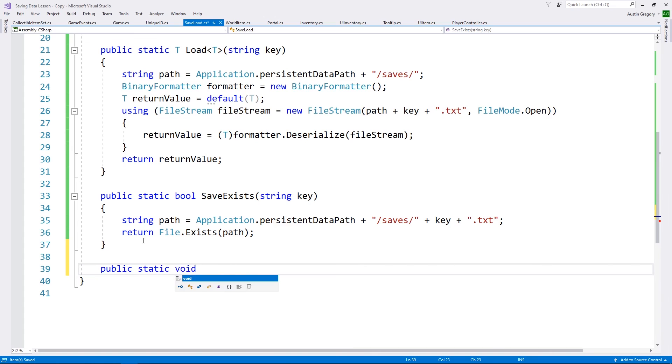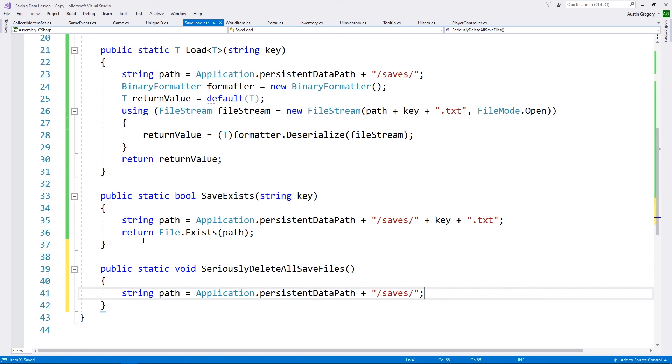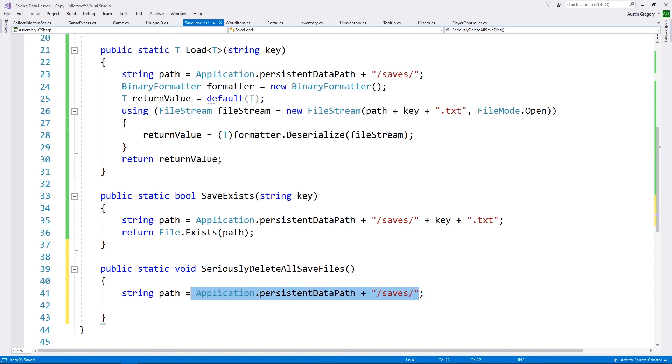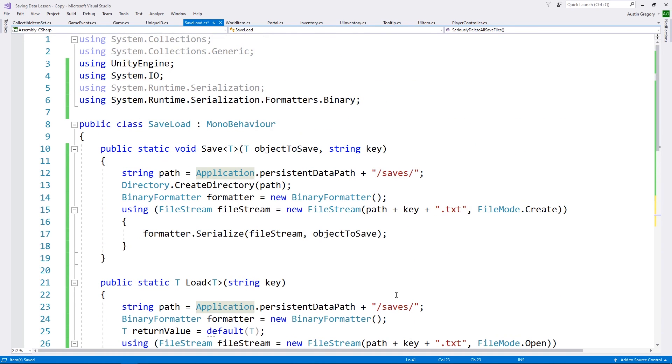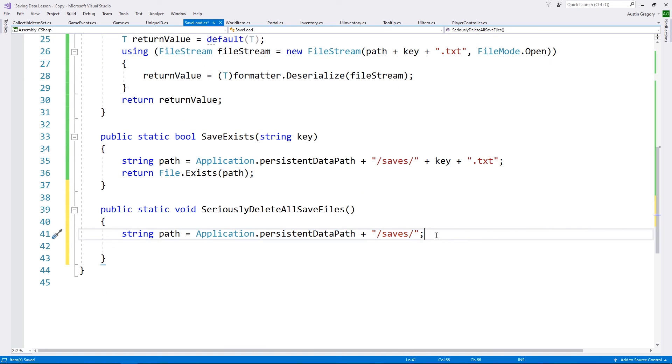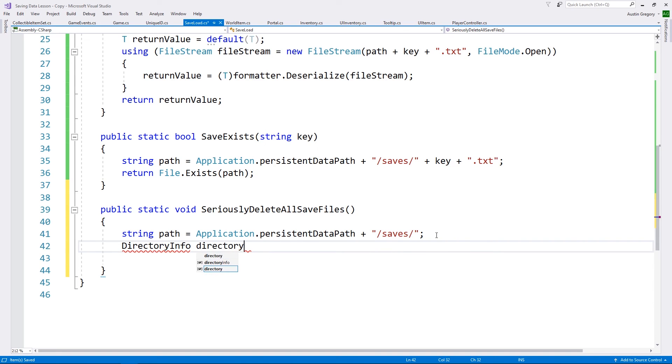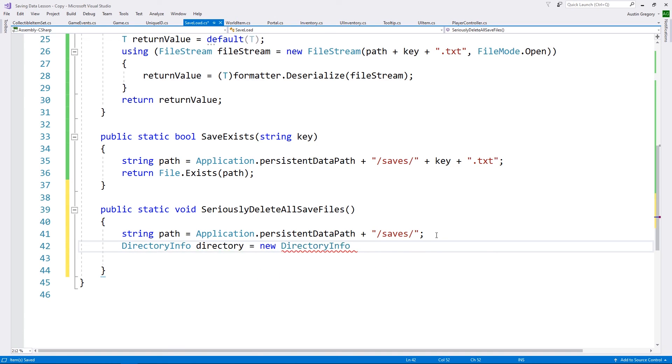And the last thing I want for the save system itself, another static void this time. And this is going to be a way to delete all save progress, which is not something you want to be careless with, but for the testing, it's fine. I'm just going to do a seriously delete all save files. And again, we'll just do the path. Now, this could be a constant somewhere because this is not going to change. I don't have that set up for this to work like that, but you could do that if you wanted to be pretty simple to do.